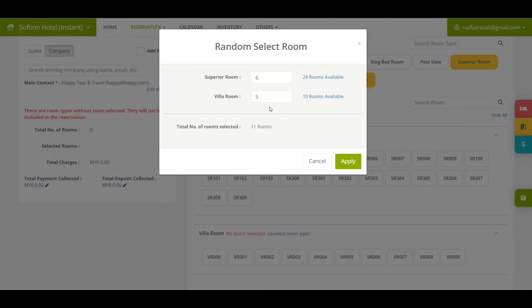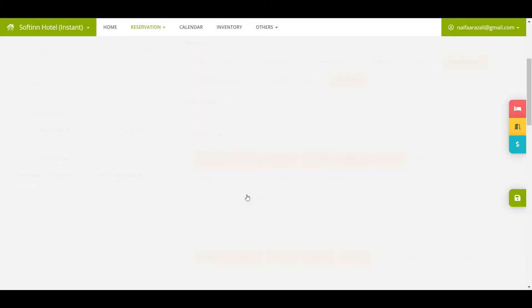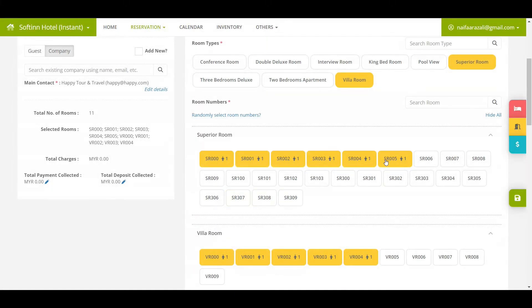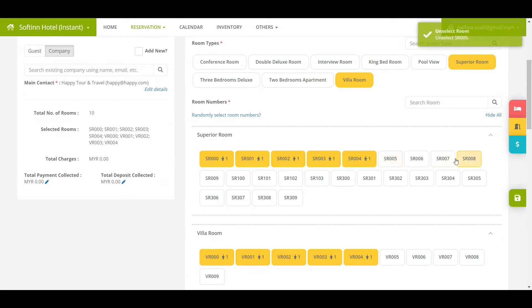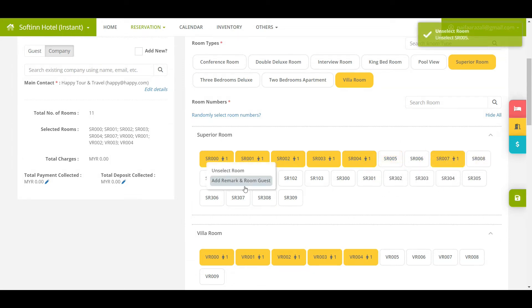The system will allocate rooms for you randomly. Of course, you have the option to unselect a room number and reassign another room as you wish.